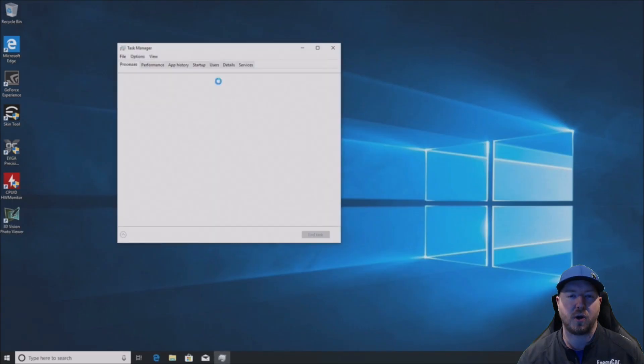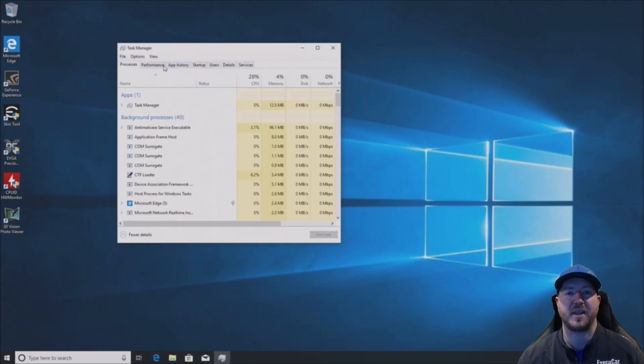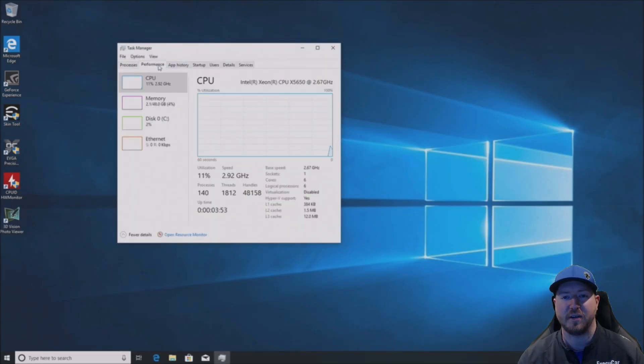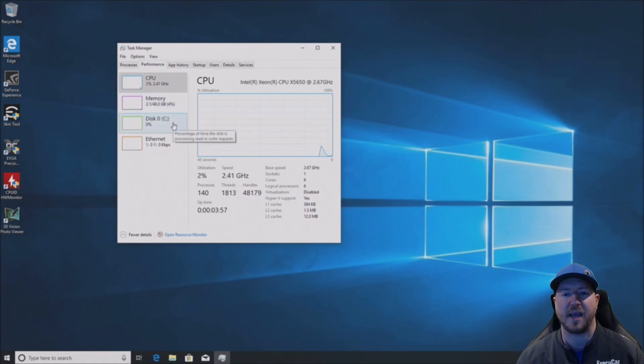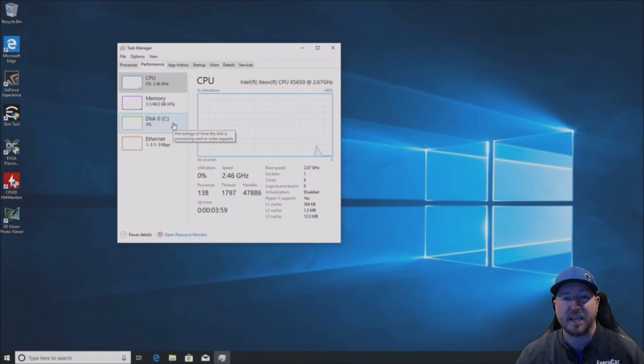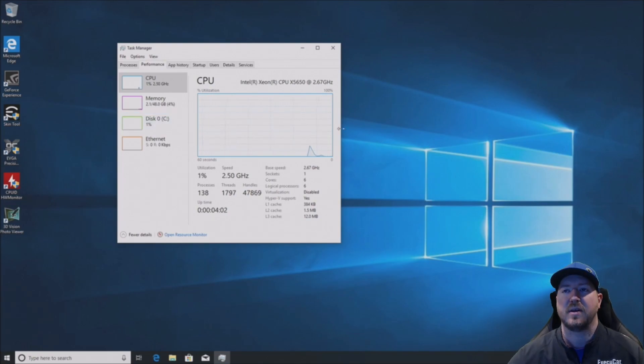So now we're going to hit control delete, go into the task manager and click on performance. And we see we're using 2.1 gig of the 48 gig of memory. So everything is working perfectly on this install for us.